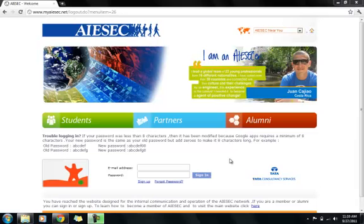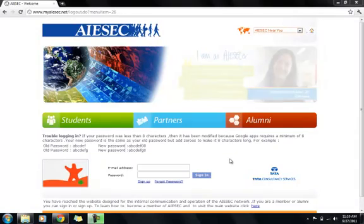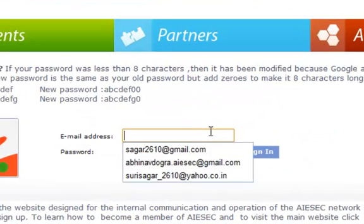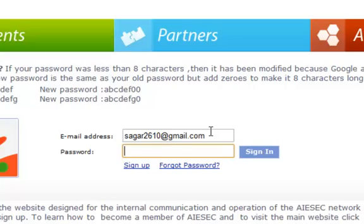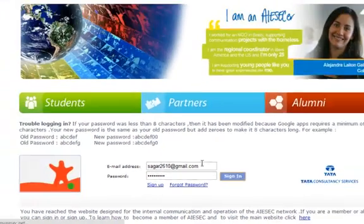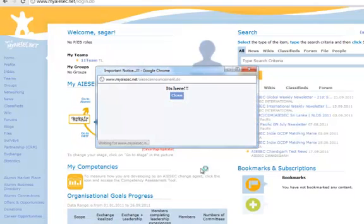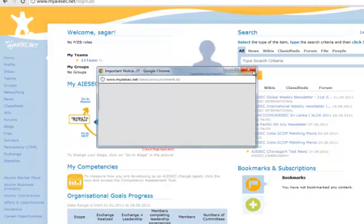Hello everyone, today we are going to learn how to map your Gmail account with the myAIESEC.net account. First, you need to enter your email ID, then enter your password and sign in.